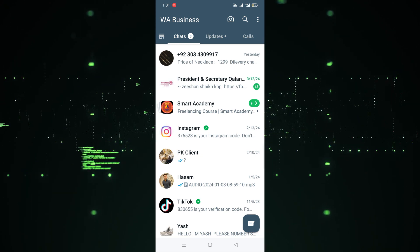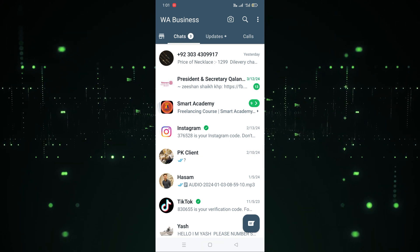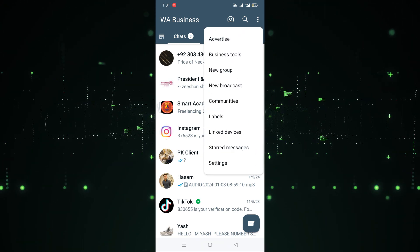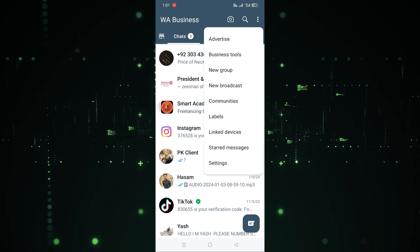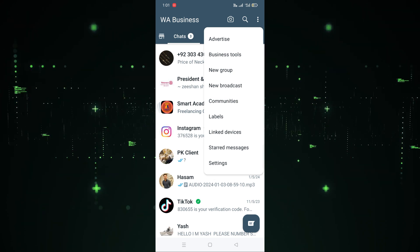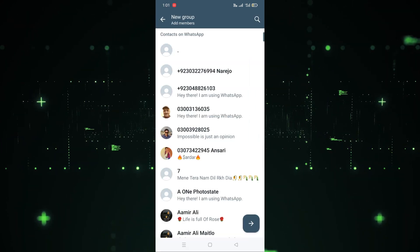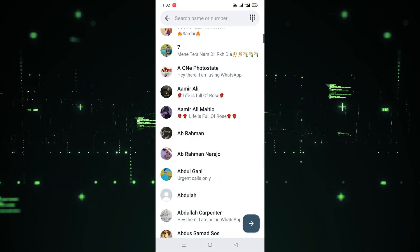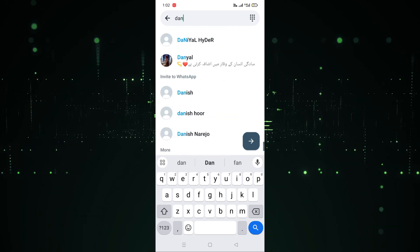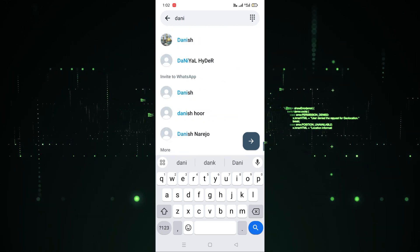As you can see, I have opened WhatsApp Business. Now simply click on the three-dot menu, and after clicking on it you'll see an option for New Group. Click on that, and then search for the contacts you want to add.